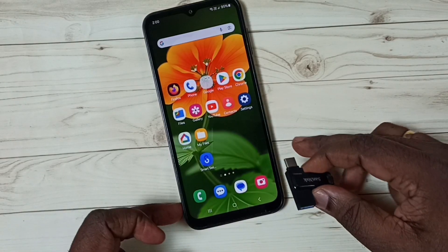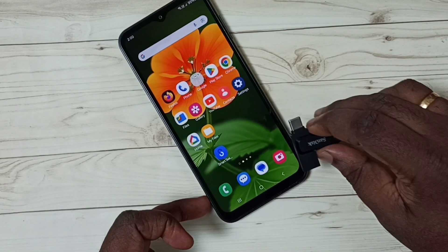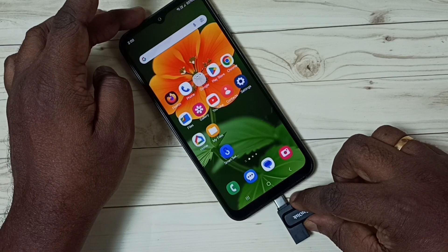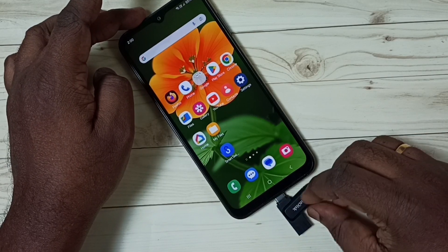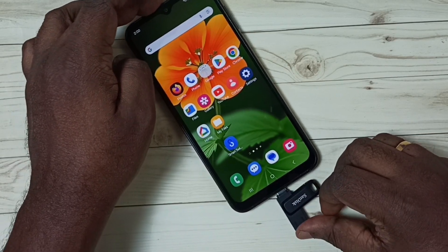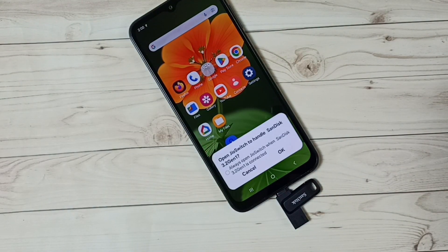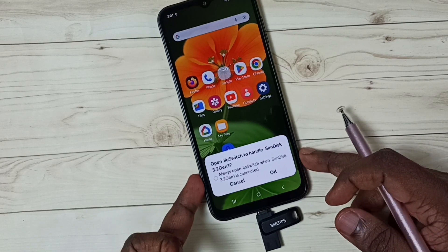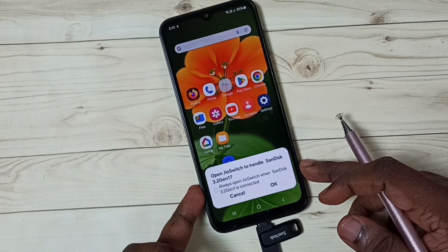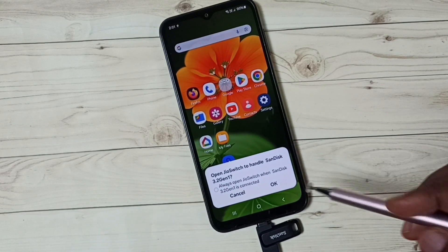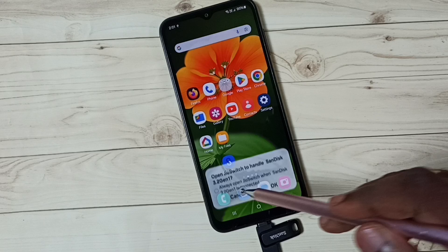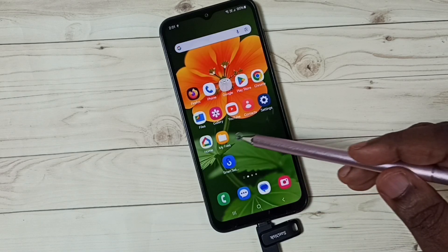Next, I am going to connect this pen drive to the mobile phone. Done — you can see the mobile phone has detected this pen drive. Let me cancel this pop-up.